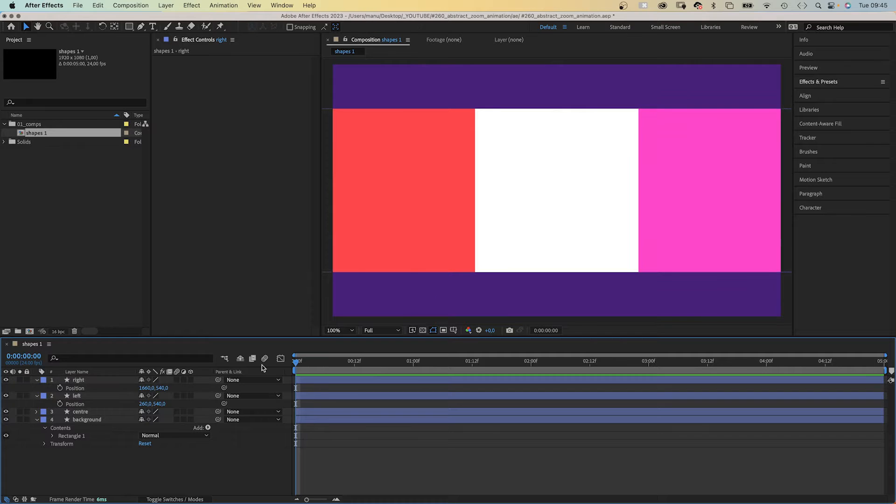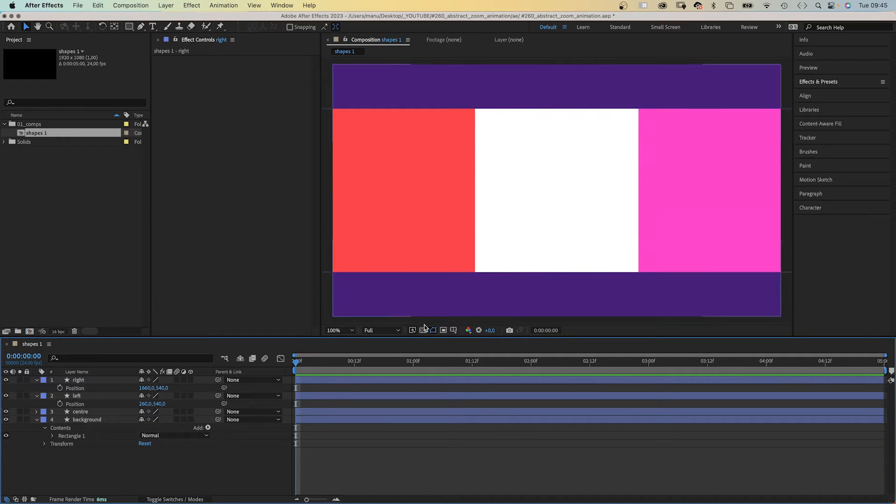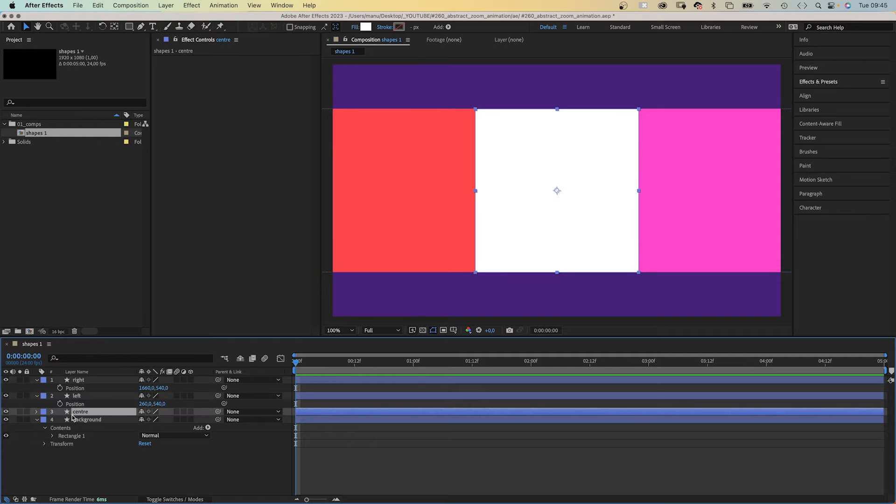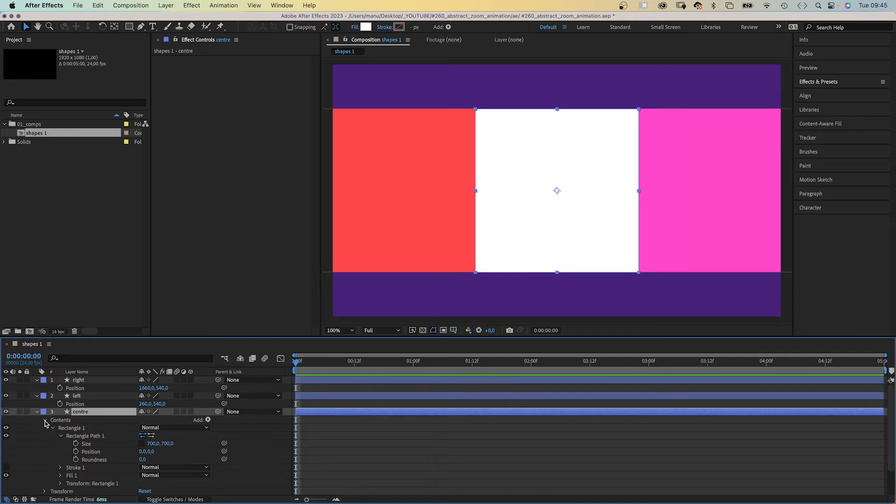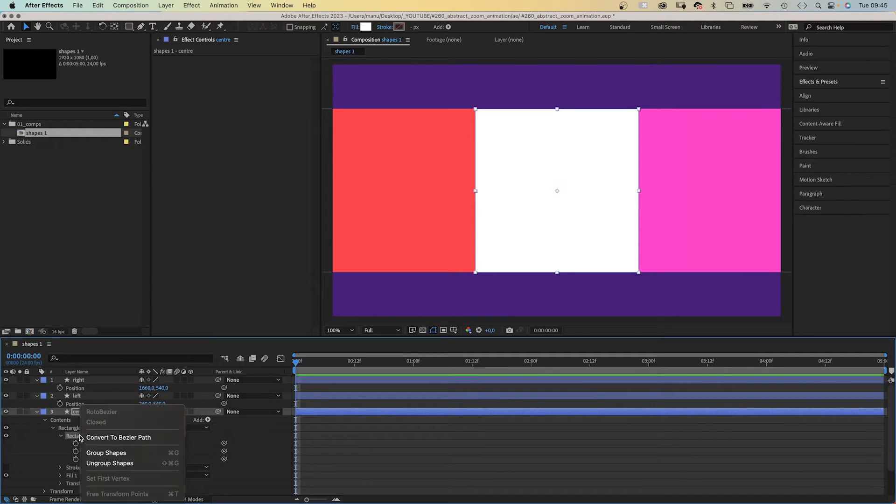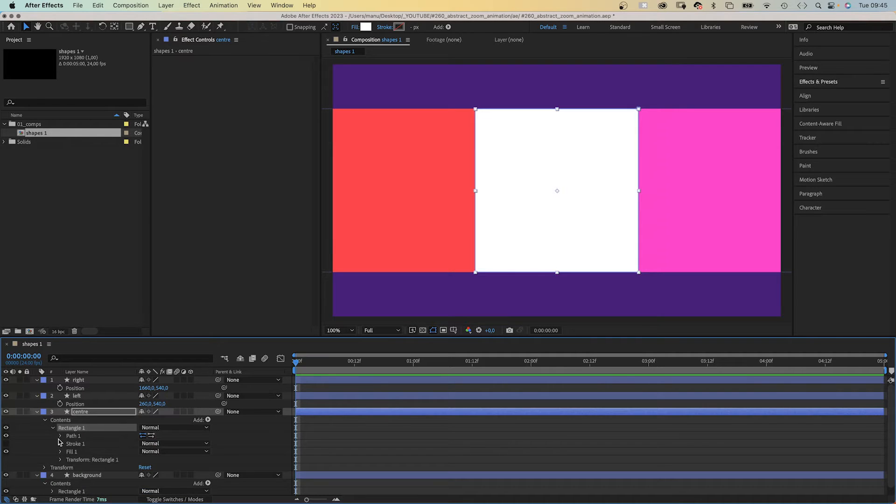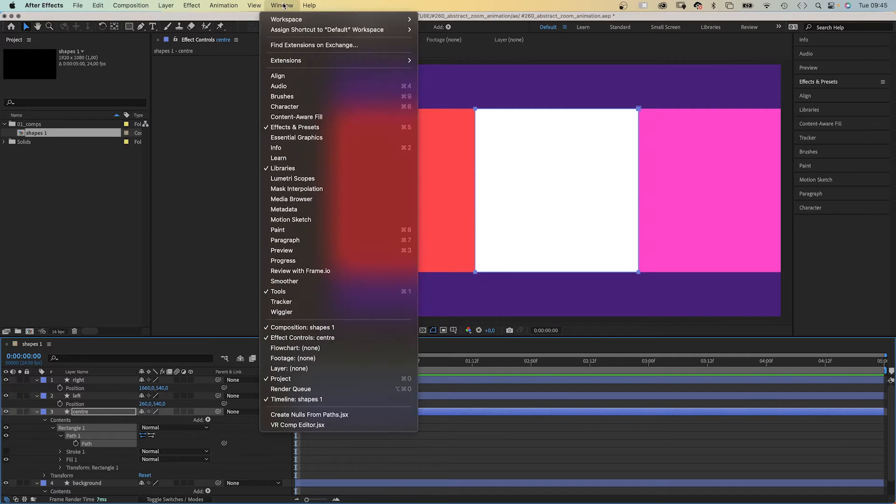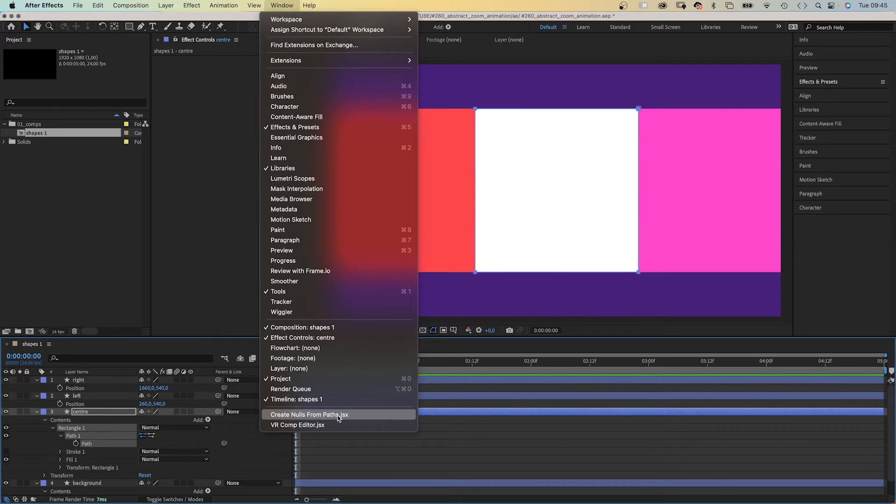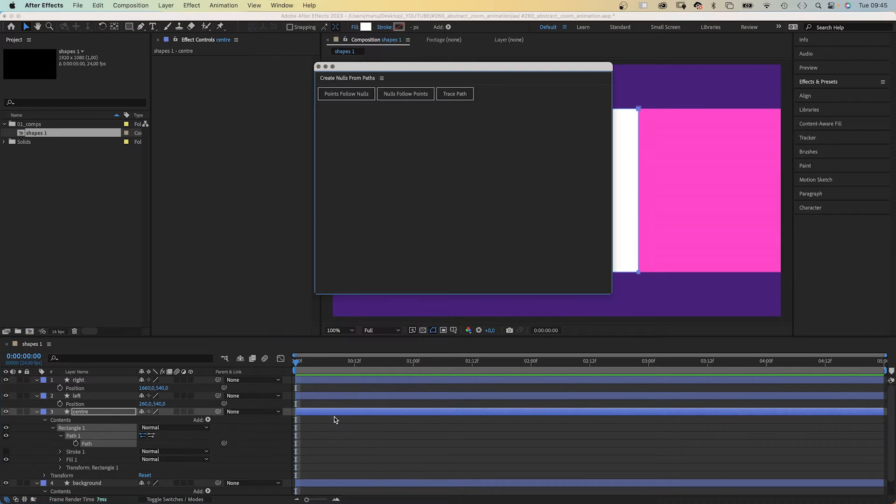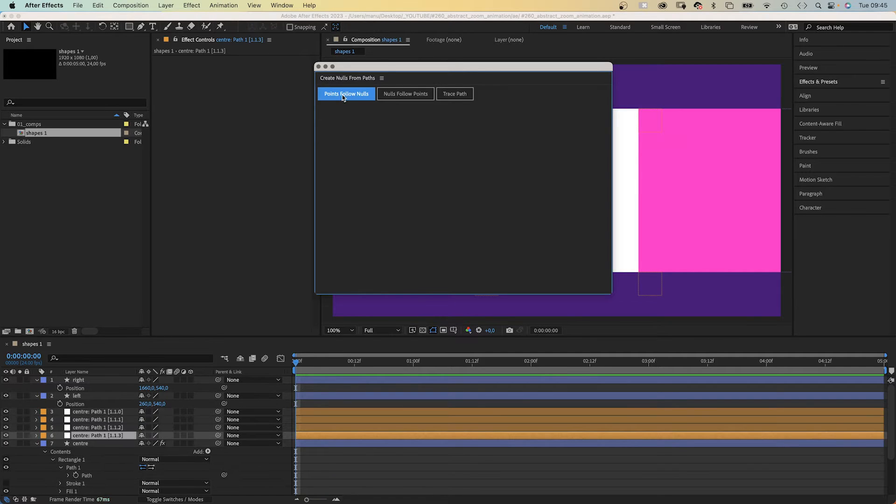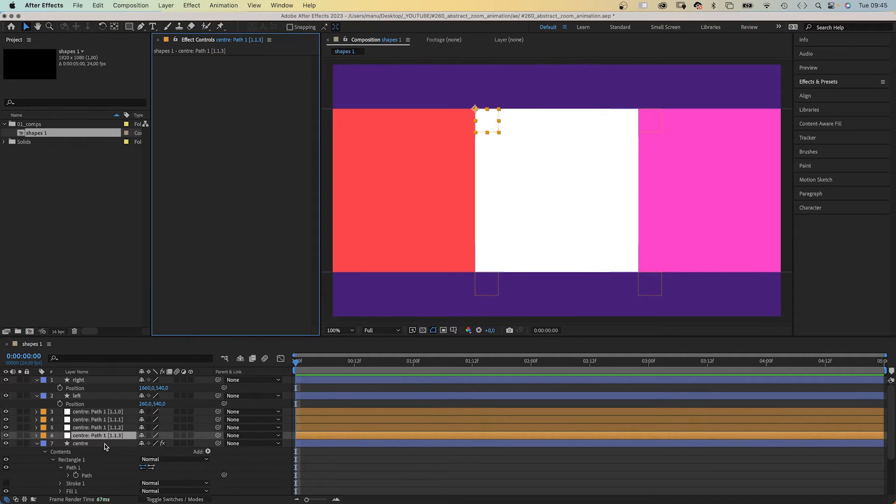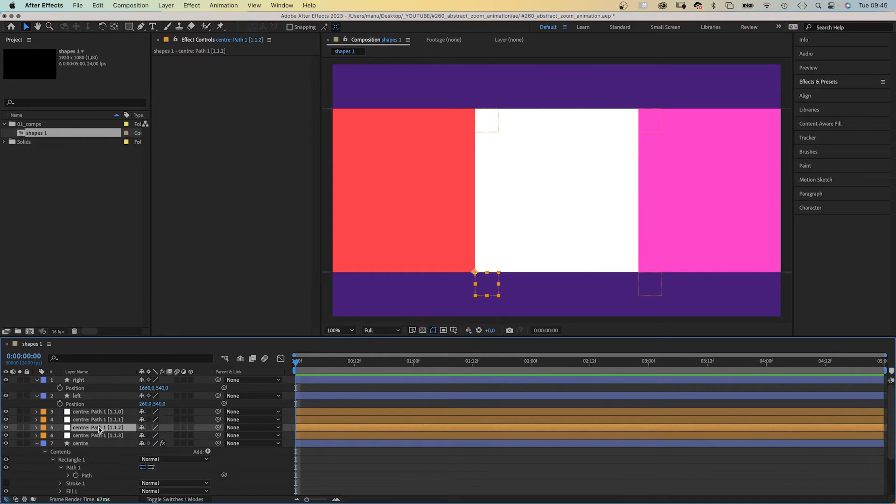We've created three shapes, now we need to animate them. And therefore we use the create nulls from path script. We open the path property of the center shape, select the rectangle path, right click and convert it into a bezier path. With the path selected, we go to window in the top menu and all the way down.